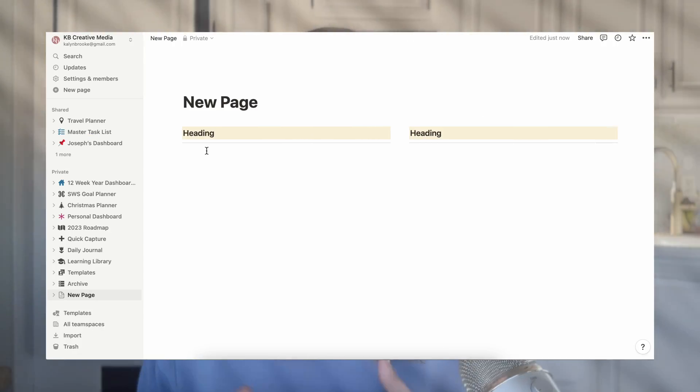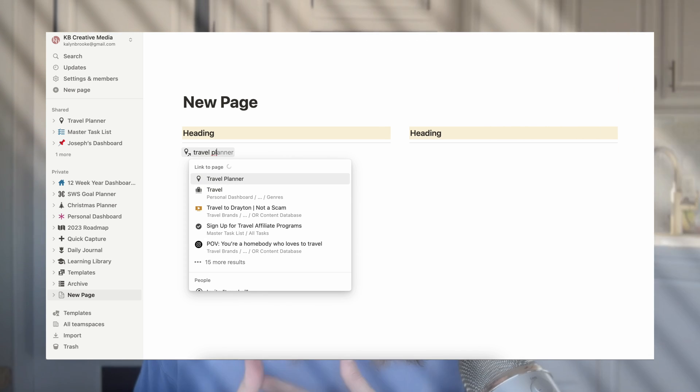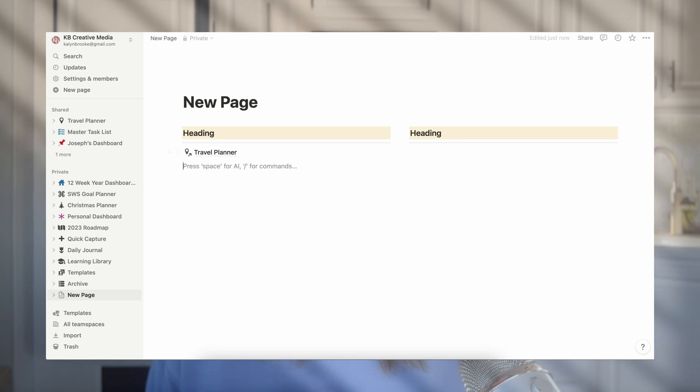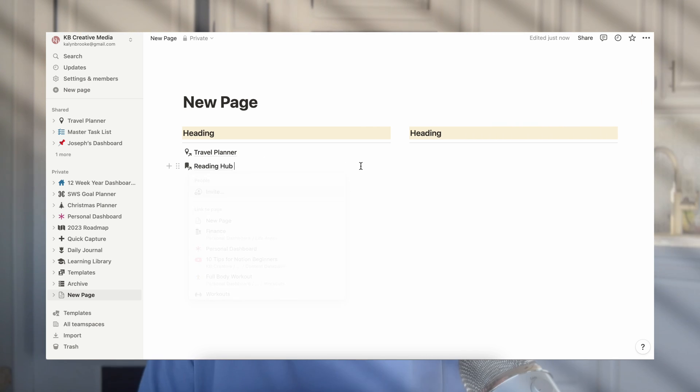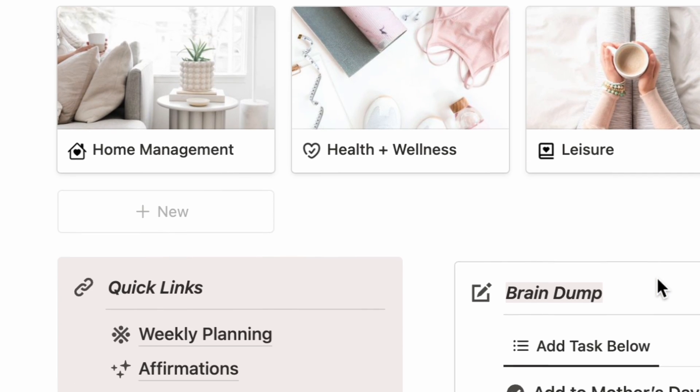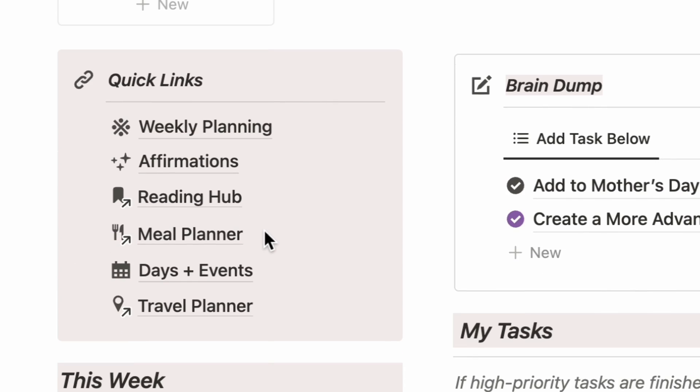Here's another pro tip: if you find yourself wanting to link pages to each other, you can mention another page. Use the at symbol, type the name of the page, choose it, and it will embed into your current page as a clickable link. When it's a link rather than the original page, you'll see a little arrow pop up next to it on the left side. I use this because I have my travel planner and meal planner on my sidebar, but I also want to reference them on my personal dashboard — so I can just easily click into the pages I need.